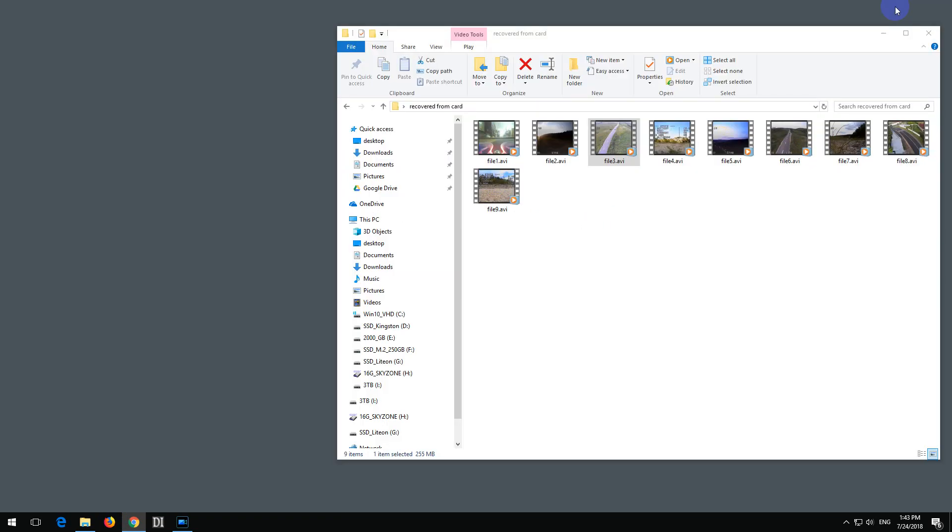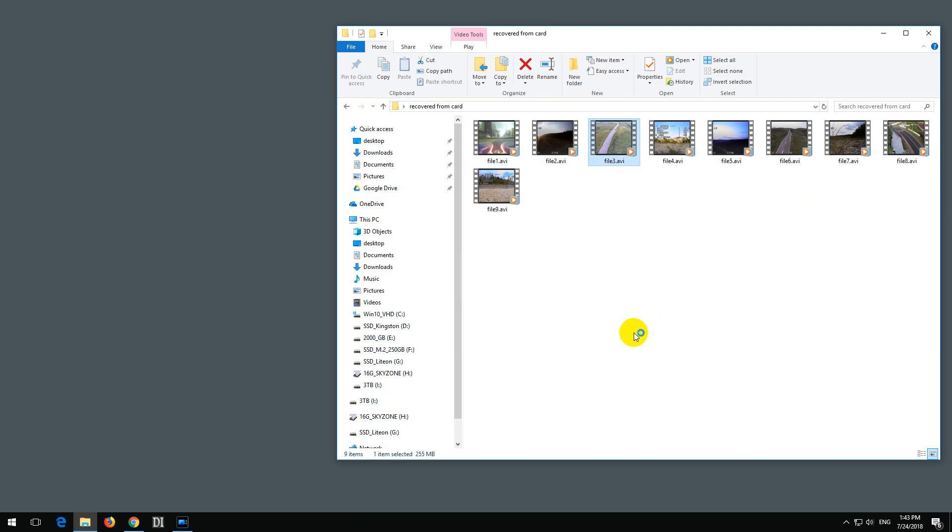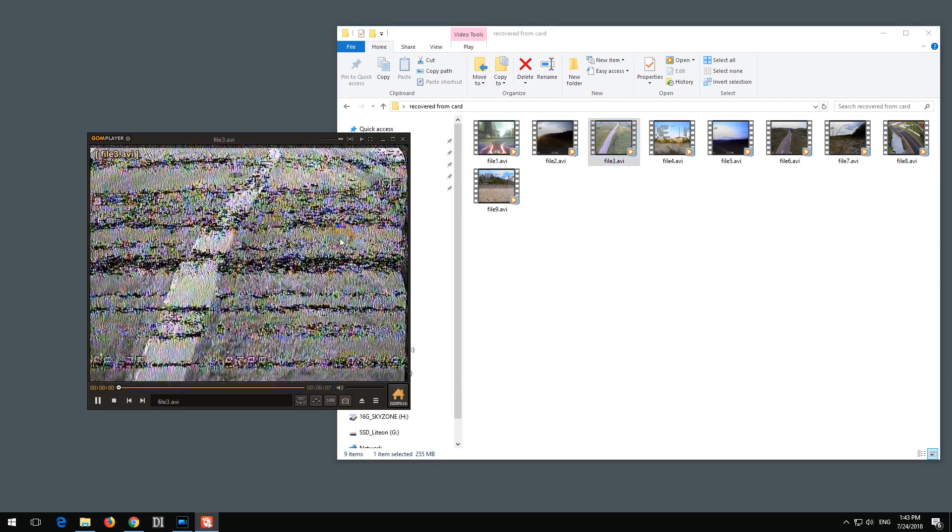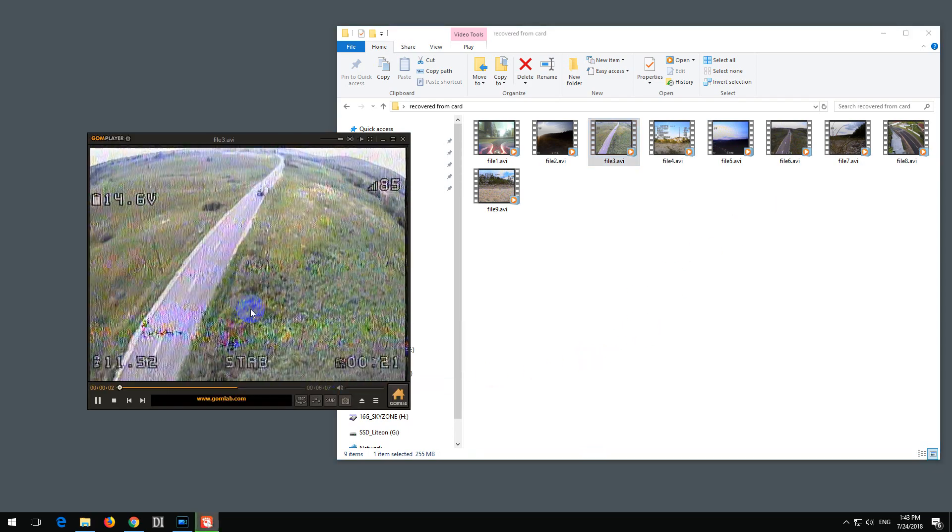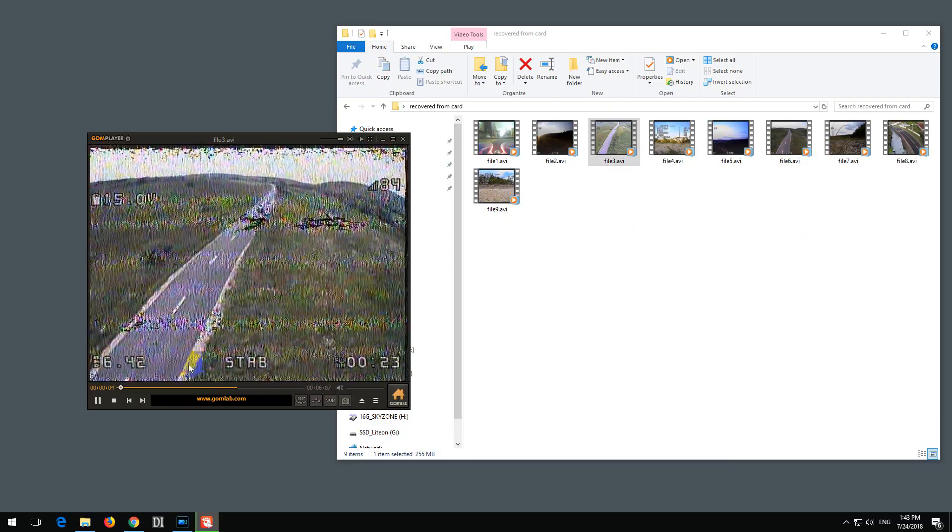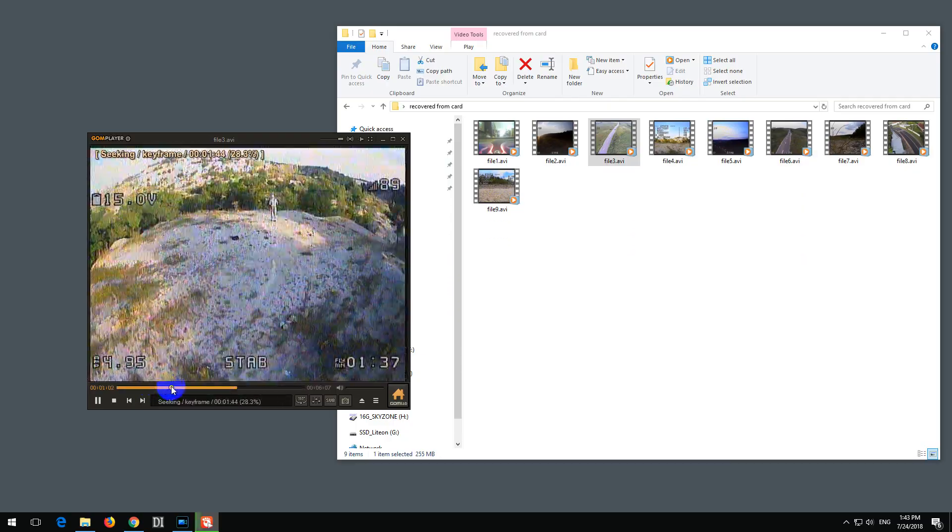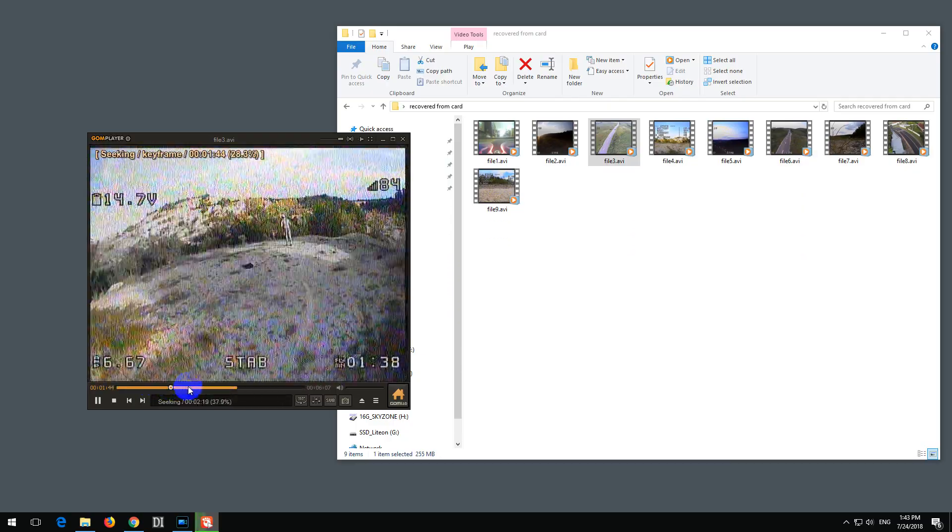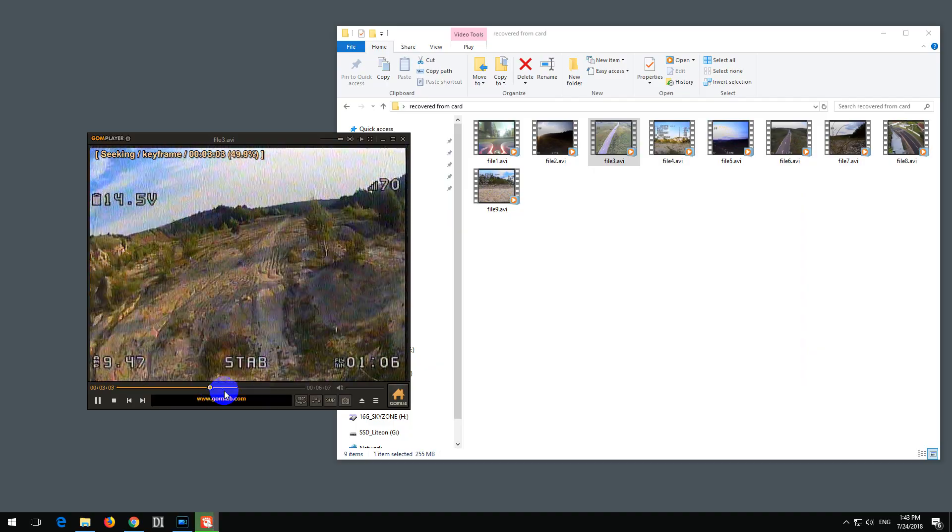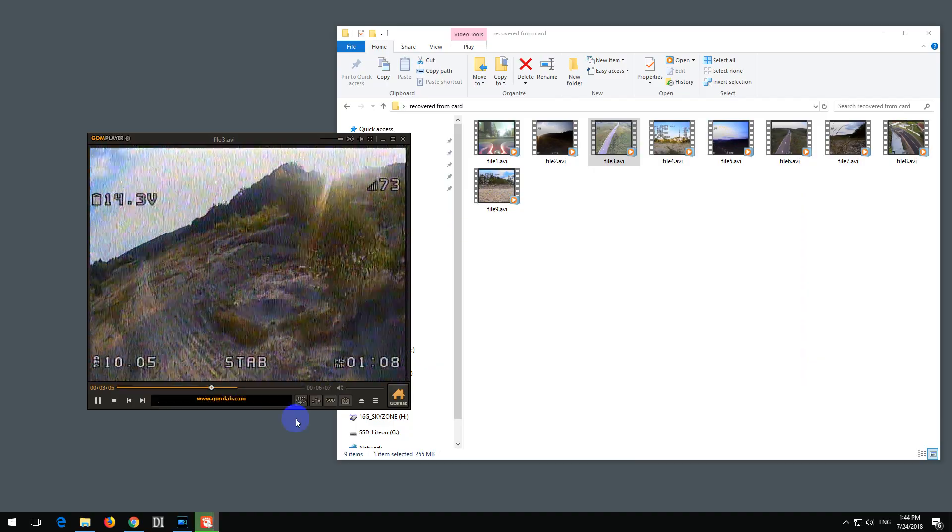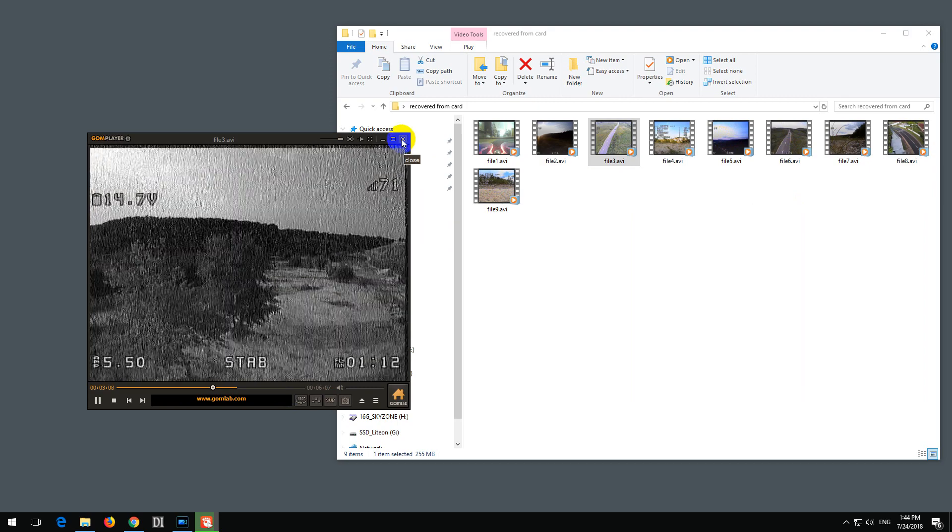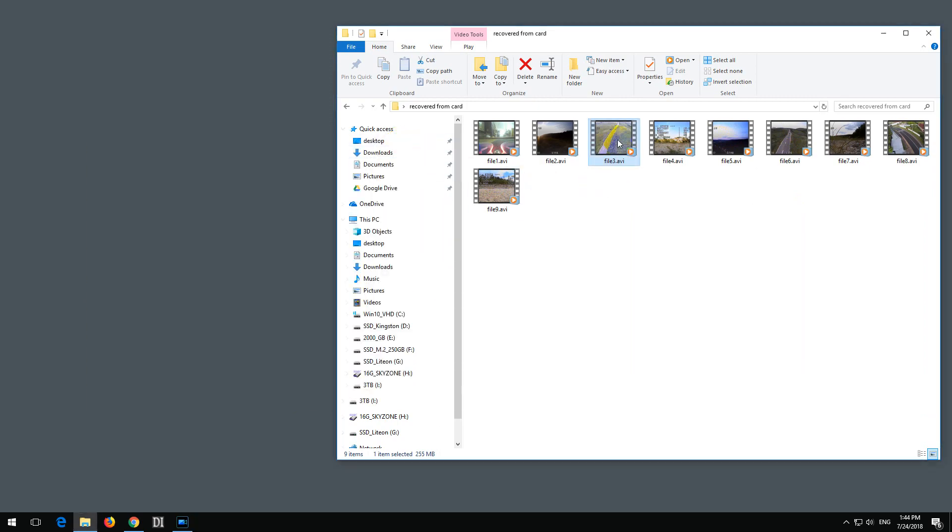And if I right-click, open with, and GOM Player. If I select that one, now as you can see, I can see the content of the video. And this is also allowing me to seek inside the video. Not fully because the video is a little bit damaged. So that one is working.